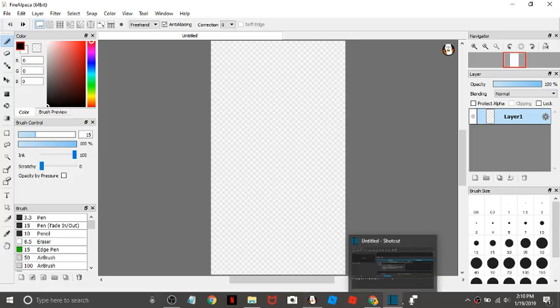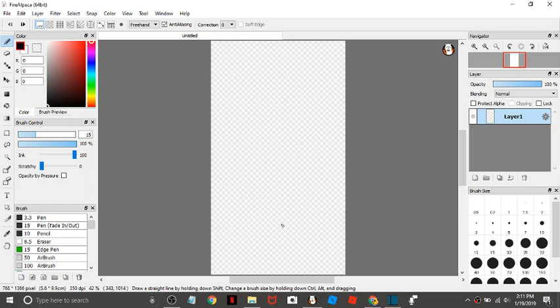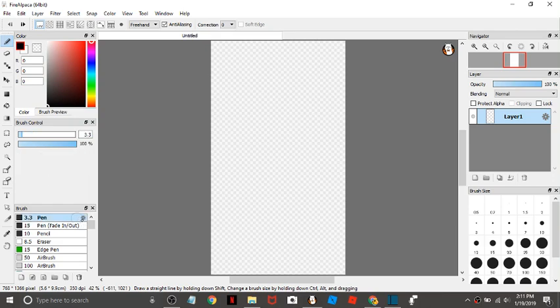What's up guys, this is my first video and today I'm going to be showing you my favorite brushes in Fire Alpaca, which is the drawing program that I use for my videos and future videos. First of all, we have the pen.